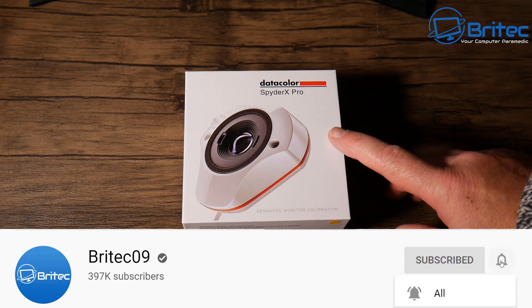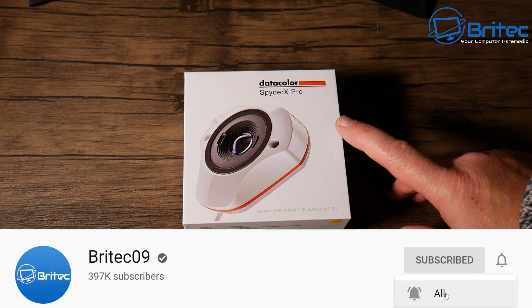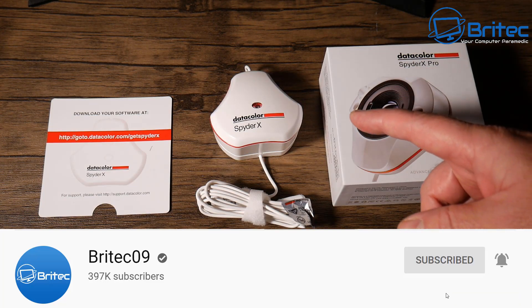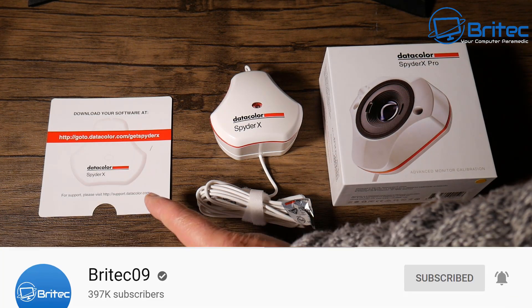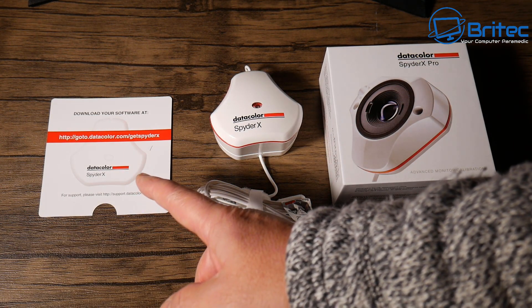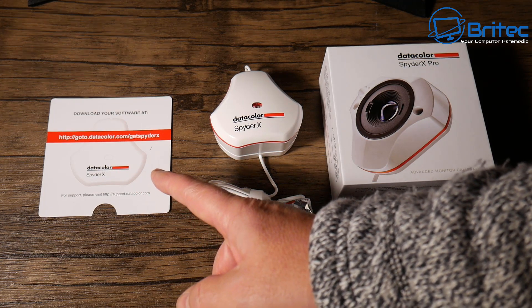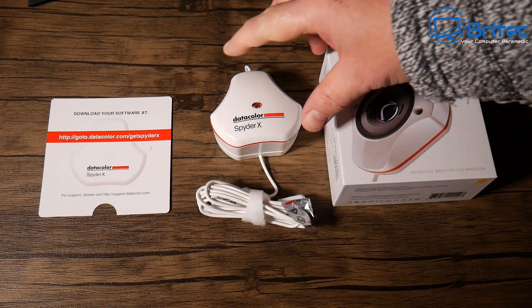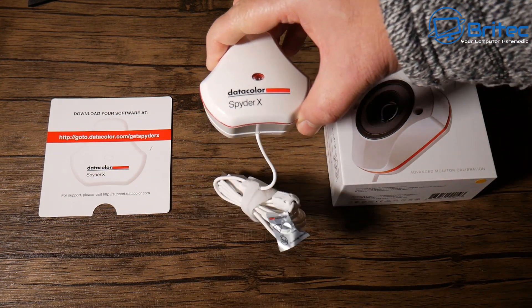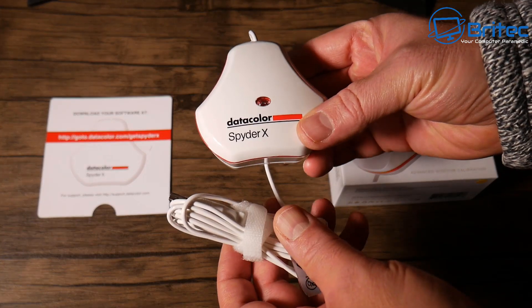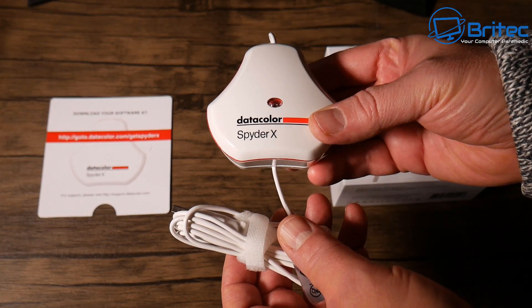What you guys got, another video here for you. In this one we're going to be taking a look at how you can make your monitor display a lot better with this Datacolor Spyder X. Now this is a pretty decent bit of kit. It's going to allow you to put this over your monitor and plug it into a USB port.